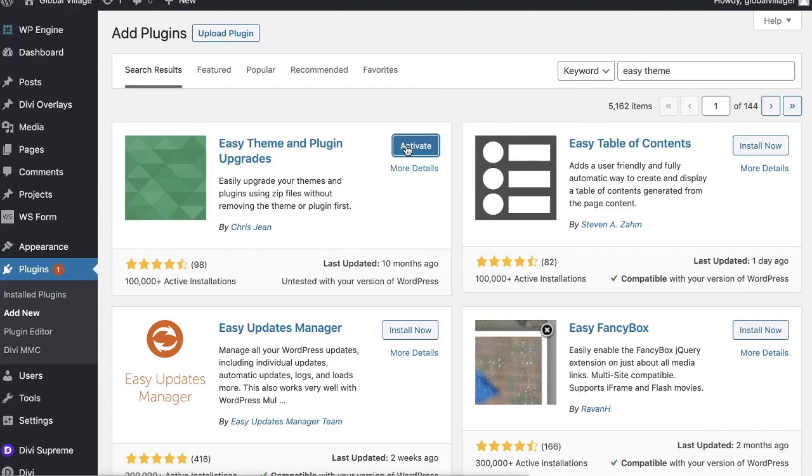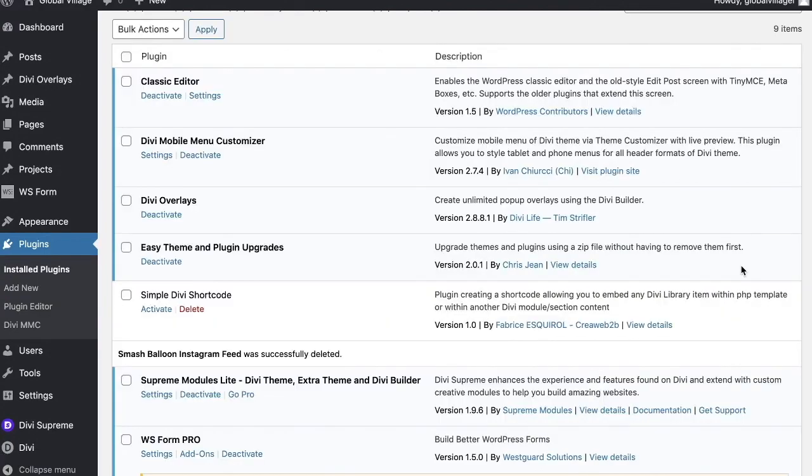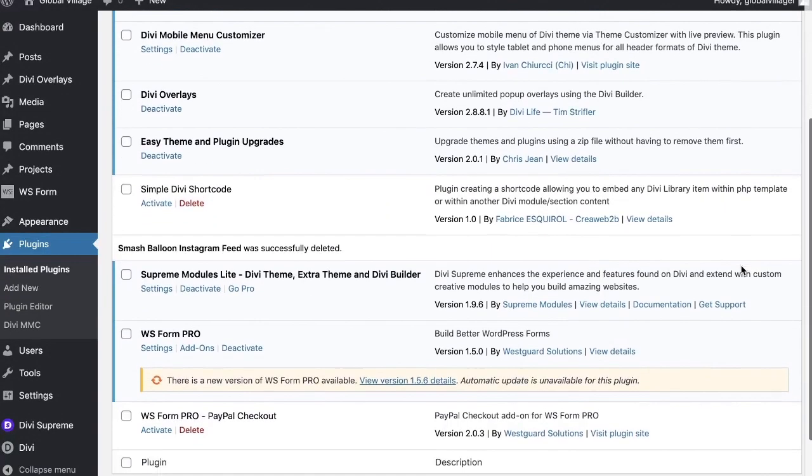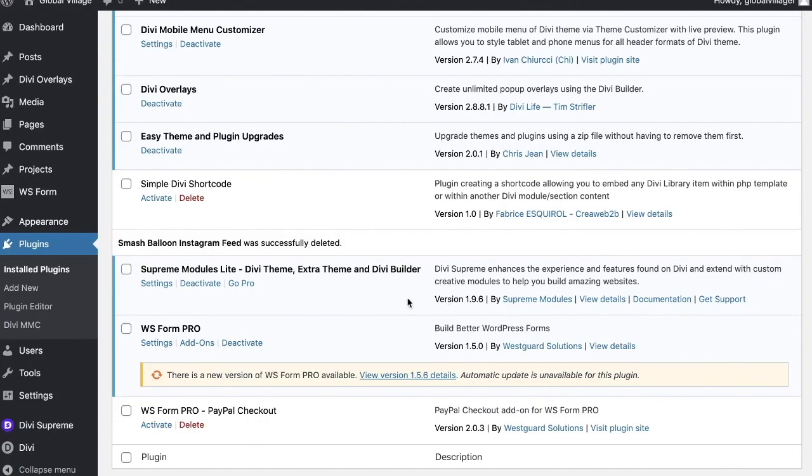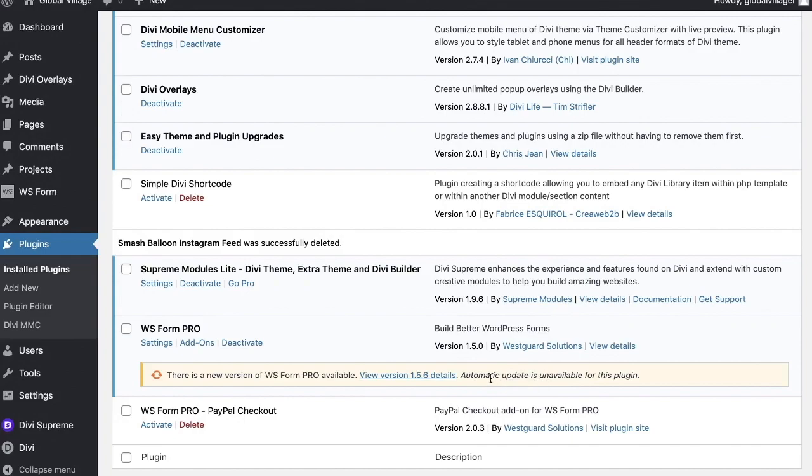For this specific example, I actually have a premium plugin in here called WS Form Pro. They have a free version, but this pro version is what I'm running on this particular install. I need to update it. Normally, you would see a button right here that just clicks and updates, but automatic updates are not available for this plugin. How would you do it?